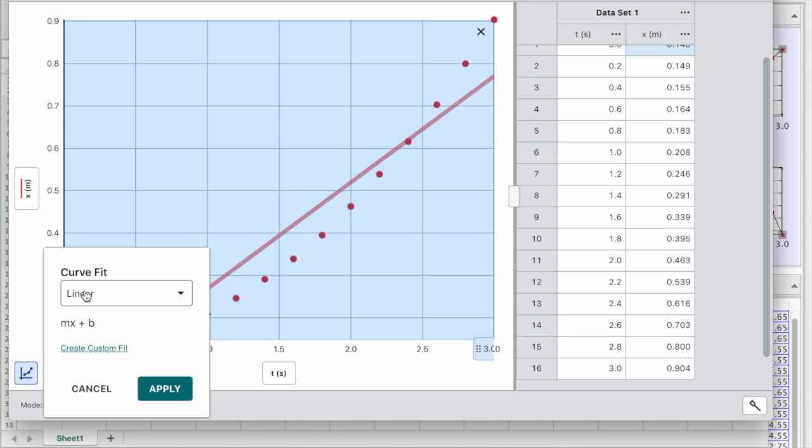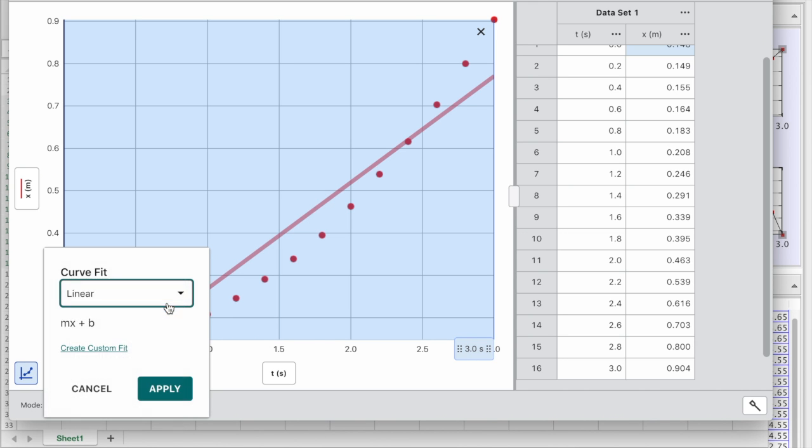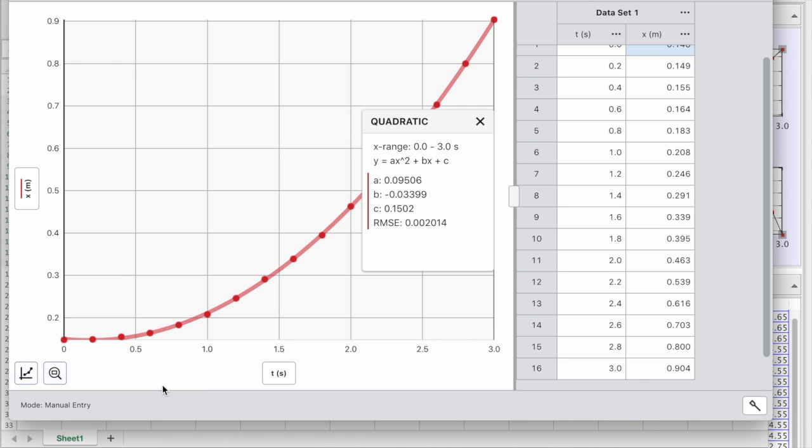And next one is quadratic. Quadratic fits nicely. And we have again coefficients which allow us to calculate acceleration and the initial velocity.